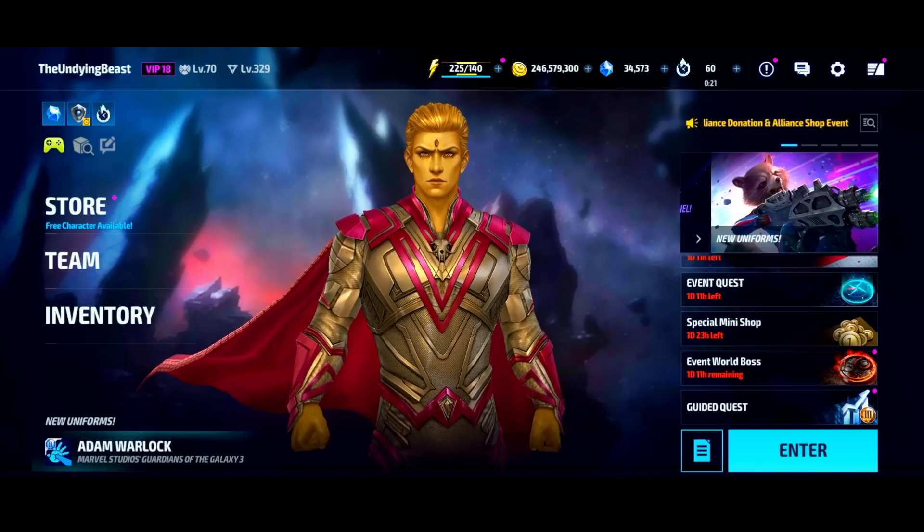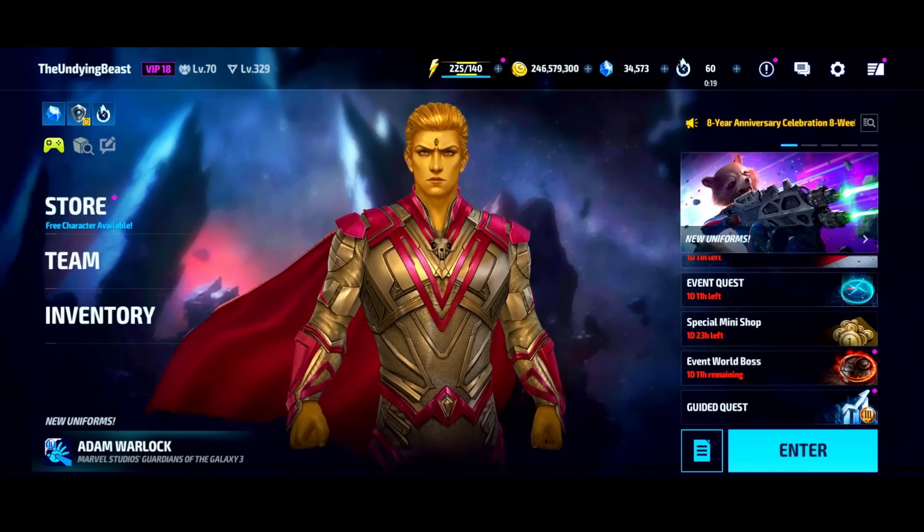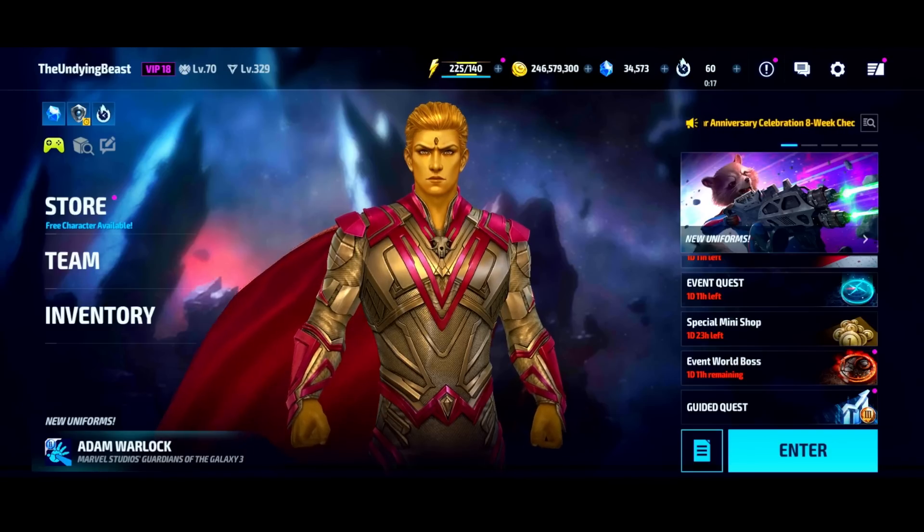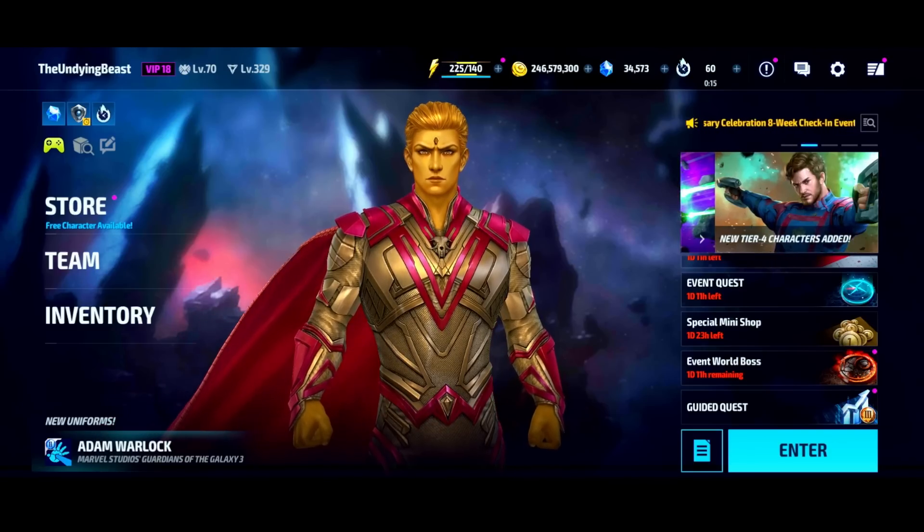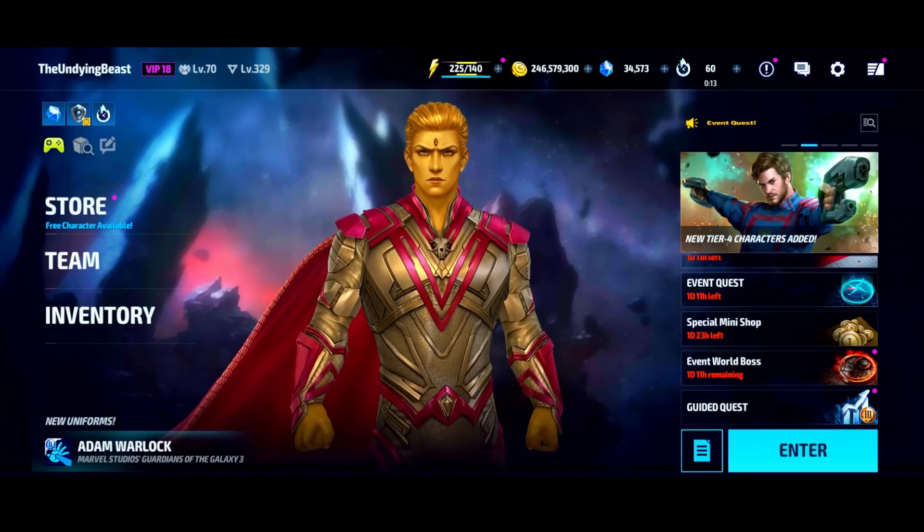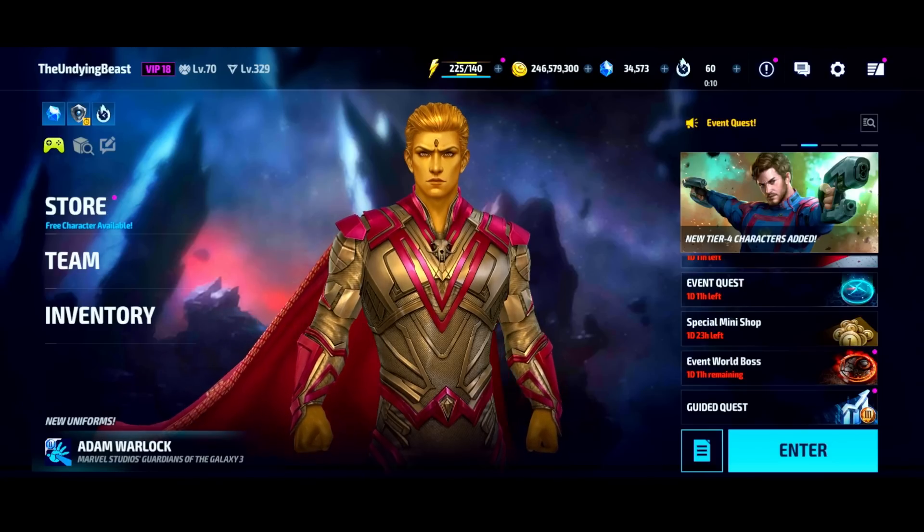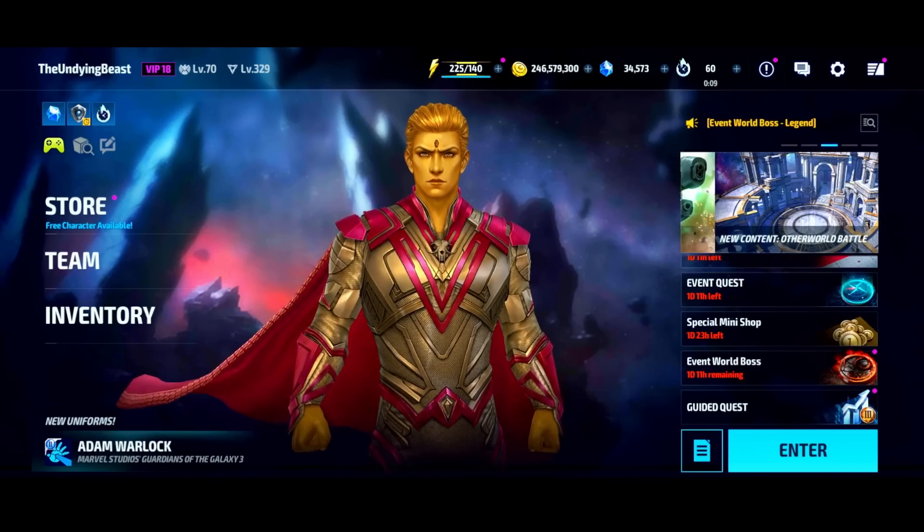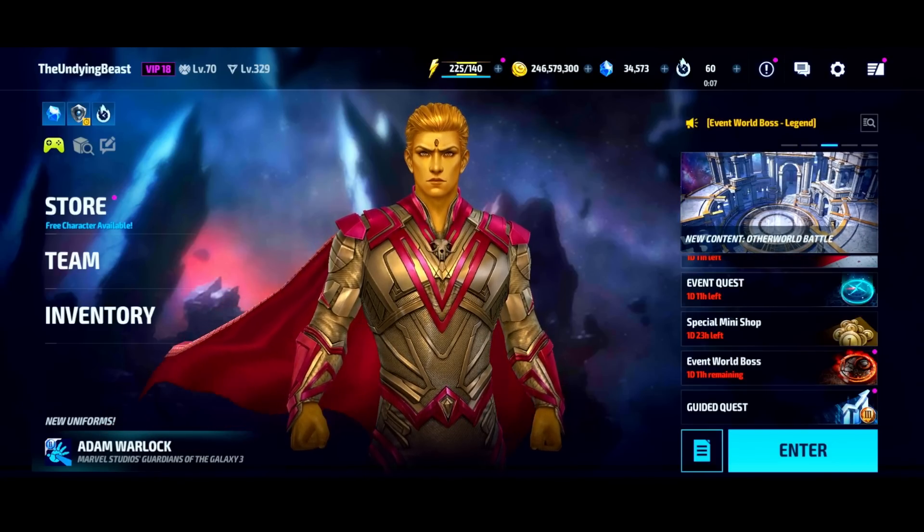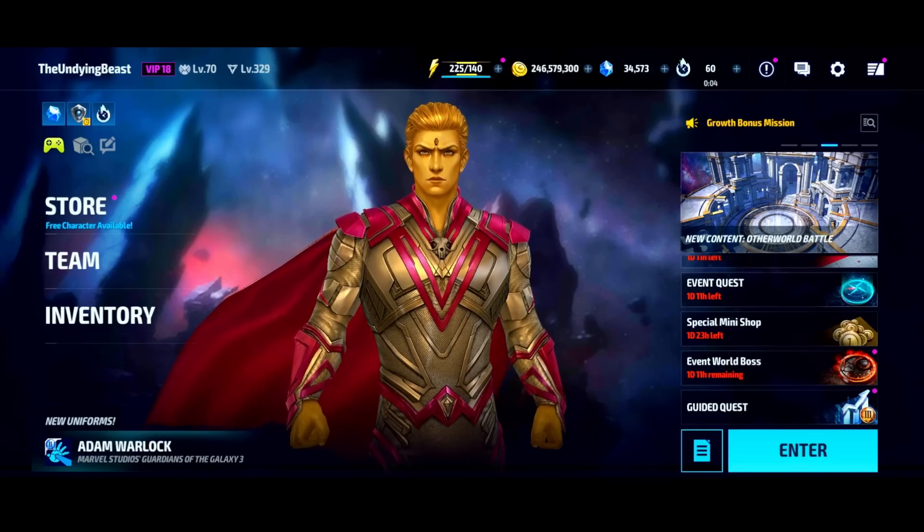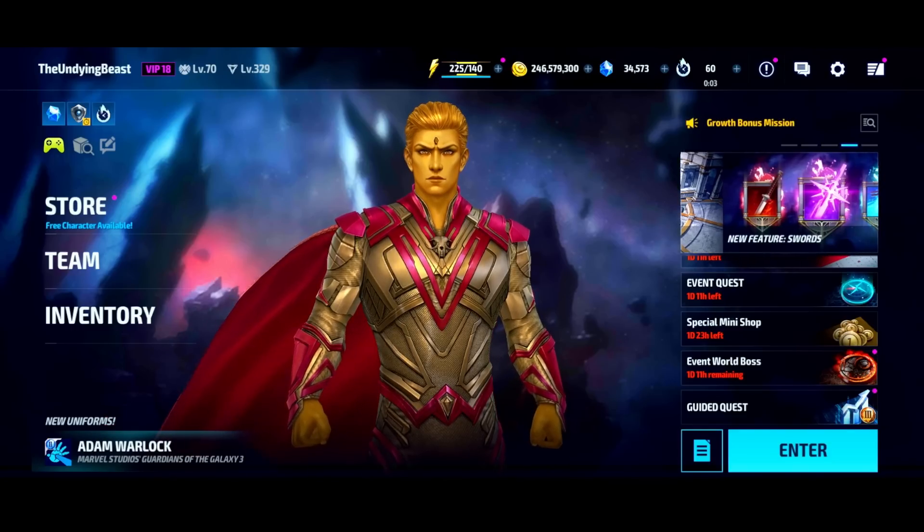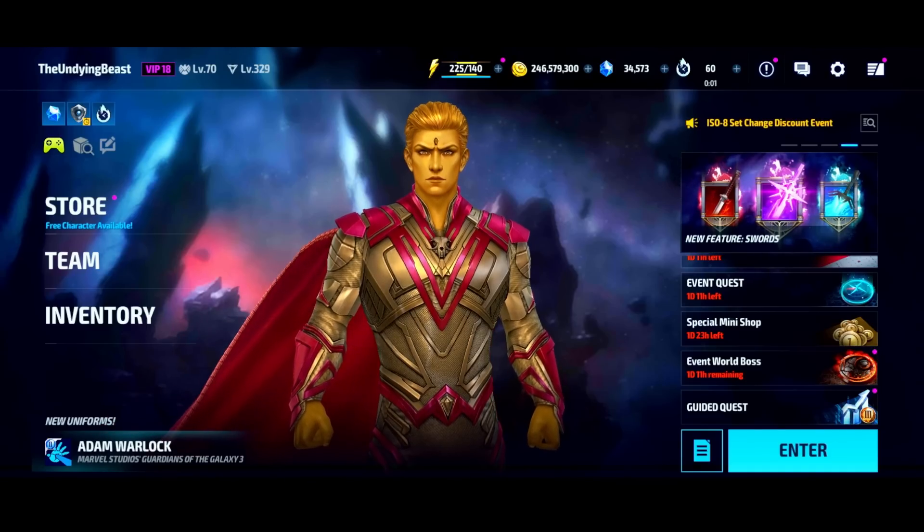Alright ladies and gentlemen, it has been 10 weeks since the last time we updated the Tier 4 tier list. Today I wanted to give you guys an update because in that time we've had five new Tier 4 characters, the most recent being the terror of timeline, the new timeline god, Adam Warlock.